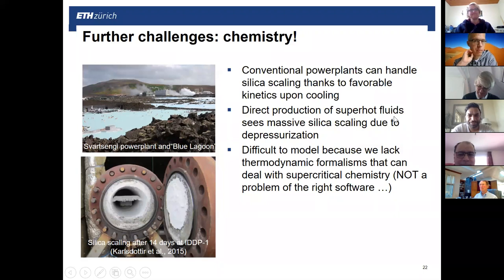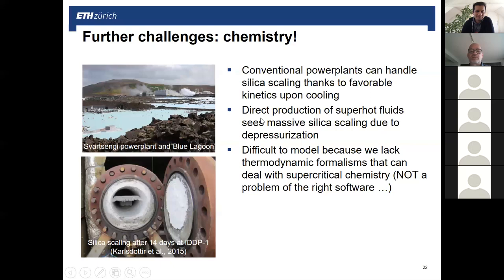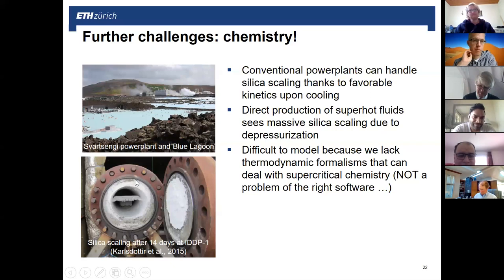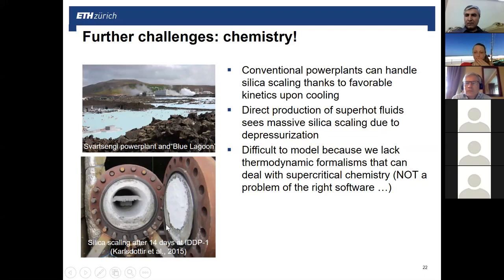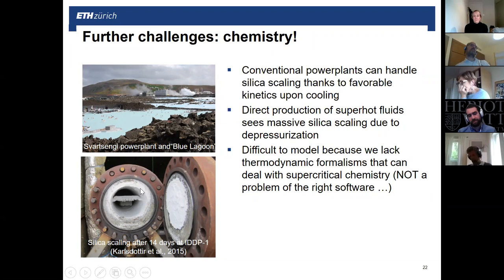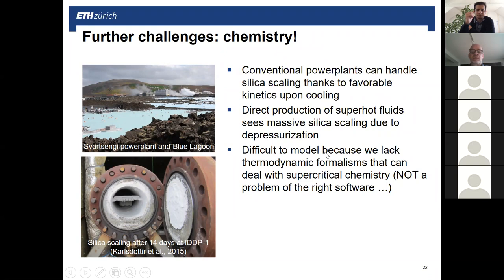For super hot fluids the situation is very different. A test chamber from IDDP-1 after 14 days shows massive deposition of amorphous silica — a response at high temperatures during depressurization where kinetics are rapid and silica drops out of solution. The fluid contents are very low, but with very high flow rates a lot of mass passes through, causing this deposition. How to control this is currently unknown. We cannot model it because we have no thermodynamic formalisms that can deal with supercritical chemistry — this is not a software problem; we simply have no formulas for supercritical chemistry. This is one of the frontiers of development, and we have a large European H2020 project to work toward better understanding.